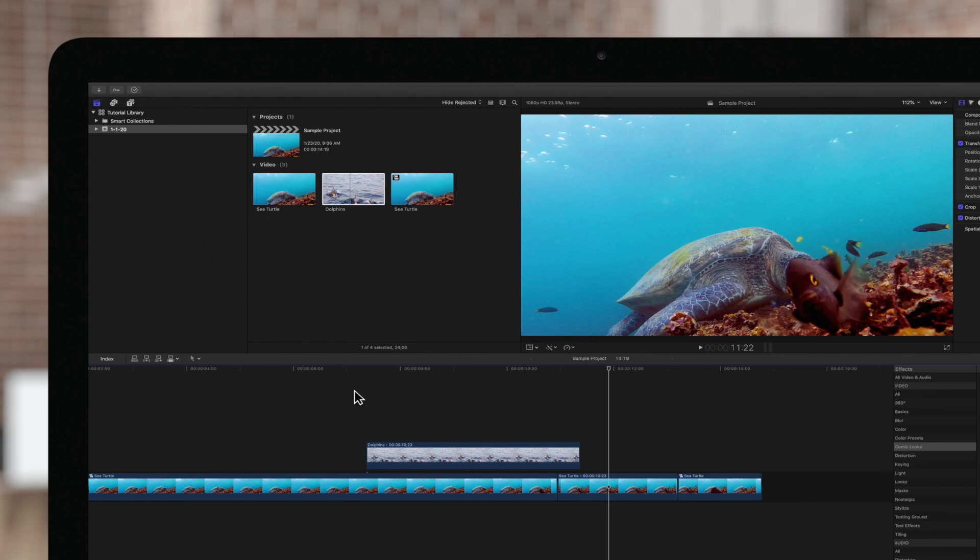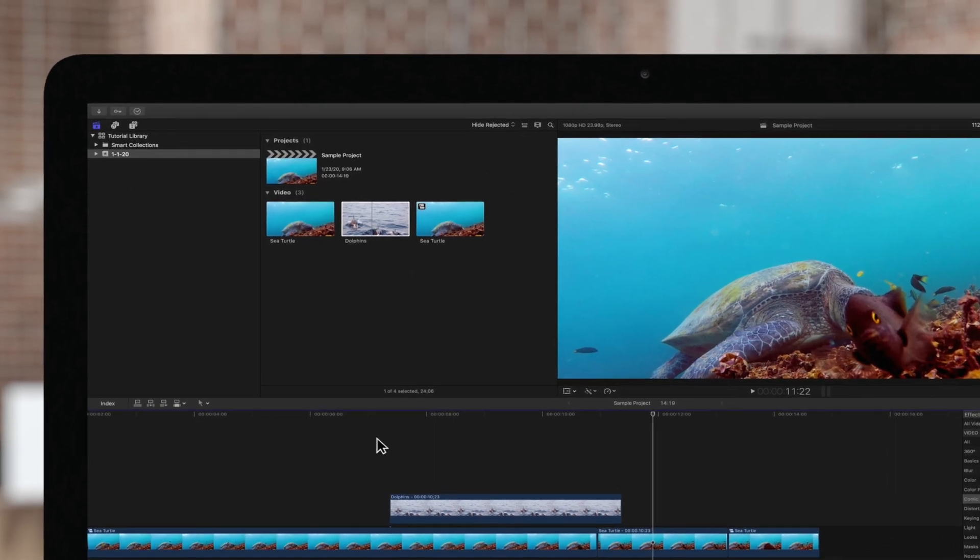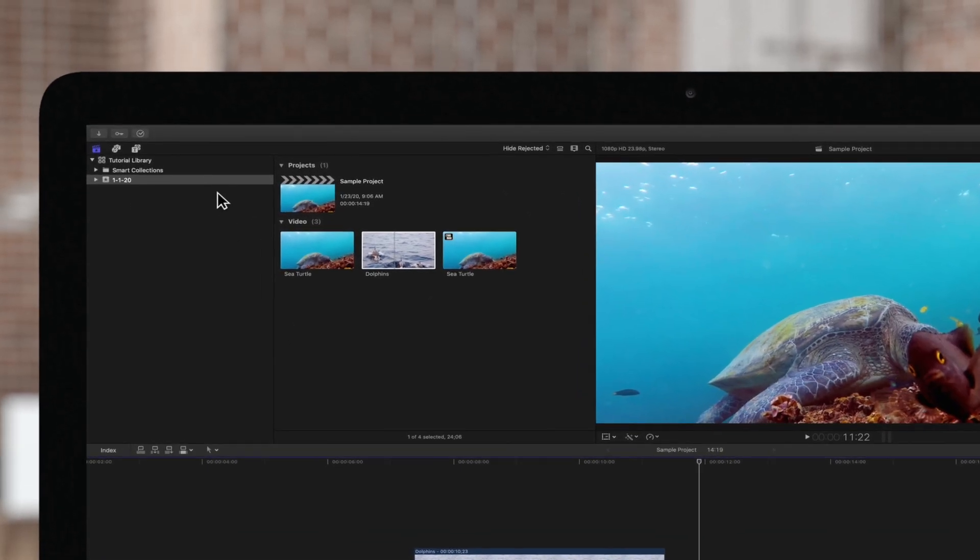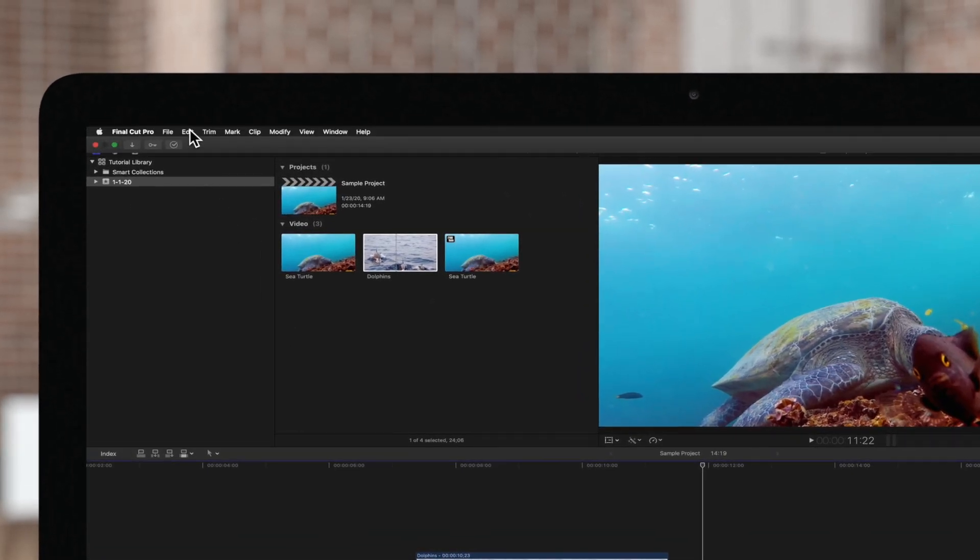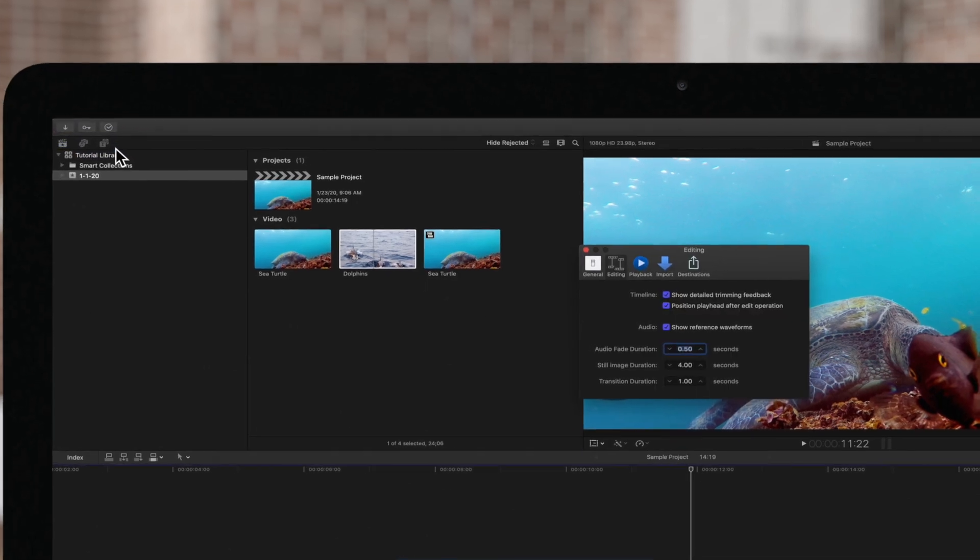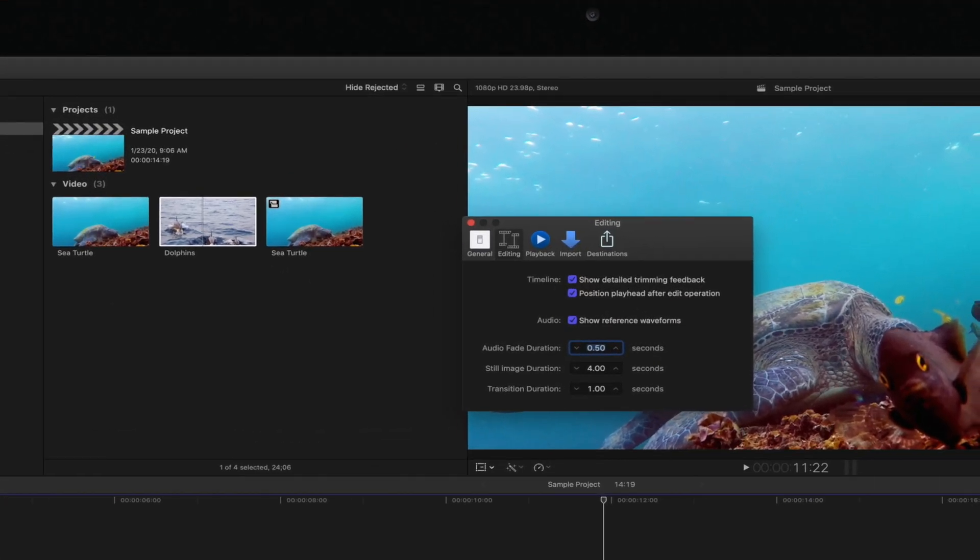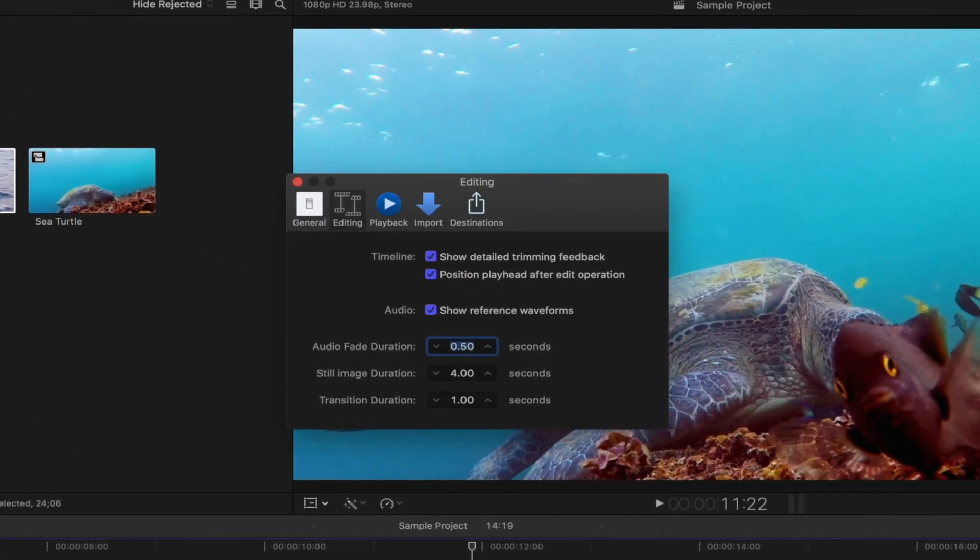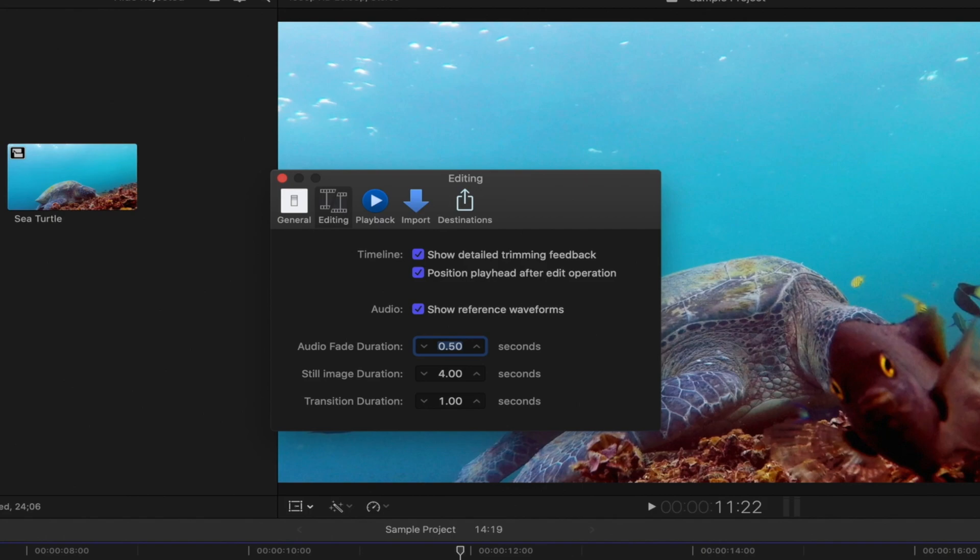Whenever you create a freeze frame, it will be the default duration for still images set in your preferences. If you need to change this, navigate up to Final Cut Pro and Preferences. This window will appear in the center of the screen. Make sure you're on the Editing tab, and change the still image duration using the up and down arrows.